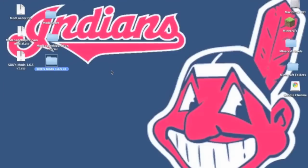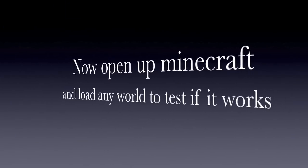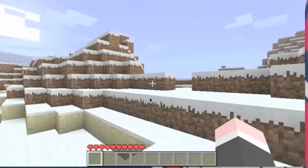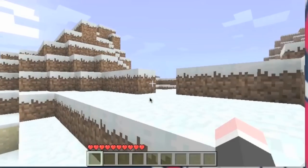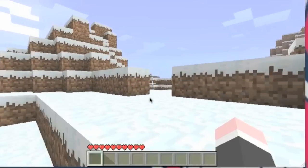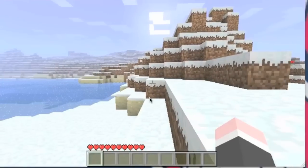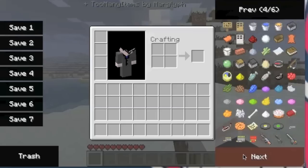Now open up minecraft and see if it works. In minecraft we are going to start up single player and create a new world. You don't have to create a new world but this is for testing purposes. I installed too many items for testing purposes too.